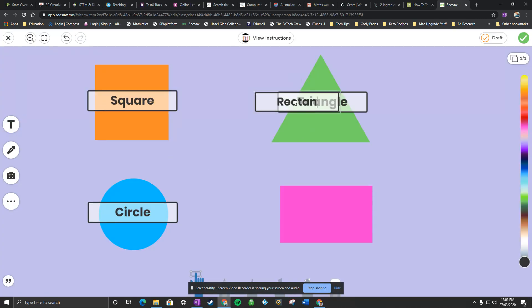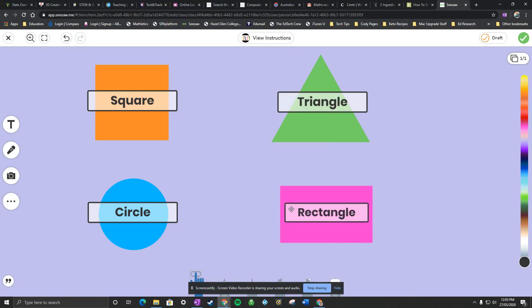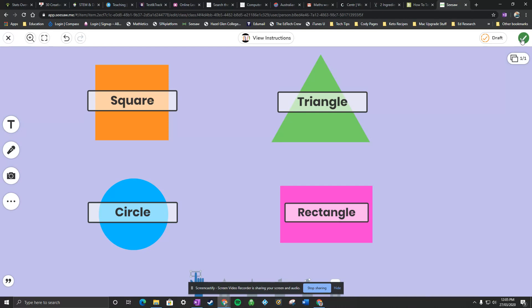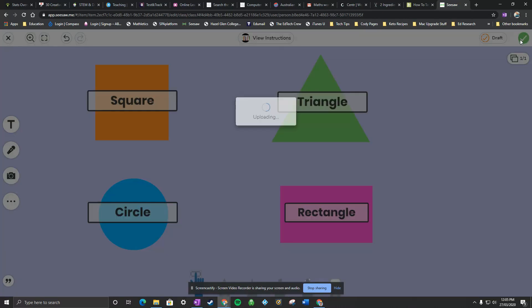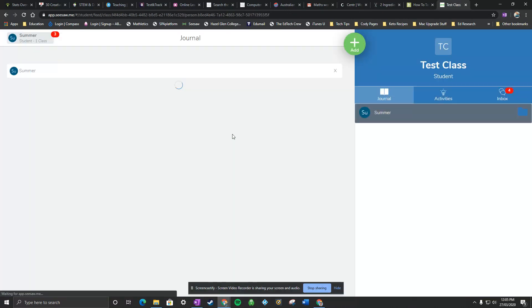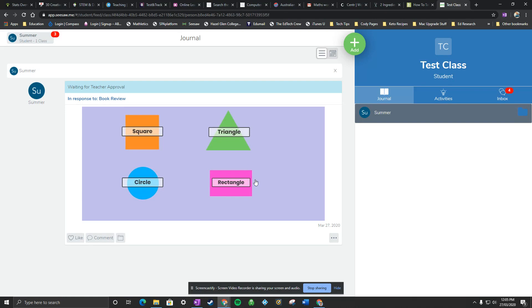This is a rectangle. I'll just drag it to the right spot. There we go. Now I think I'm finished. I'm happy to send it to the teacher and press the tick, so that's uploading there.